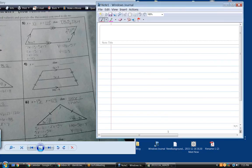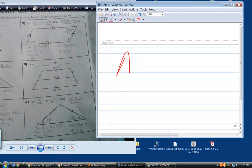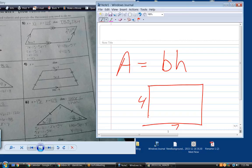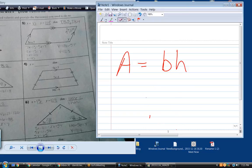Now there's one other thing the mid-segment does. Let me see if you know the area of a trapezoid. Do you know it? No? Well, the area of a rectangle is base times height — if you have a rectangle that's seven by four, the area is 28.